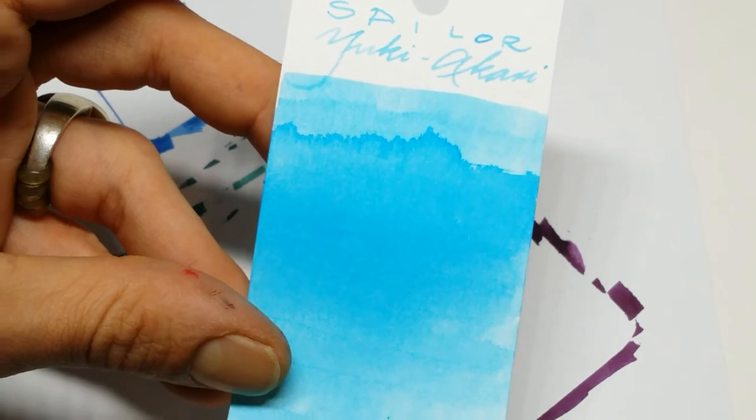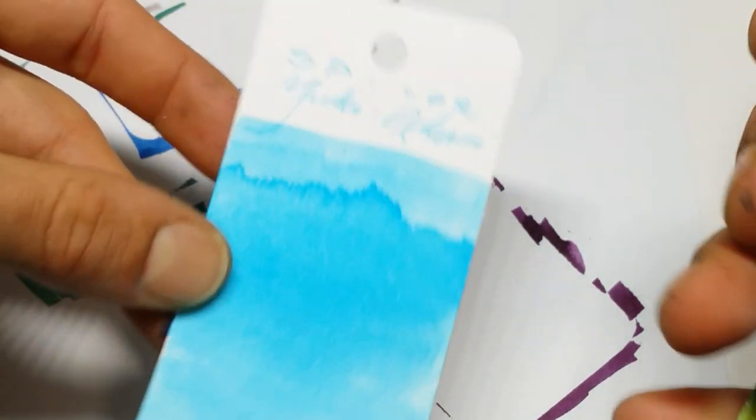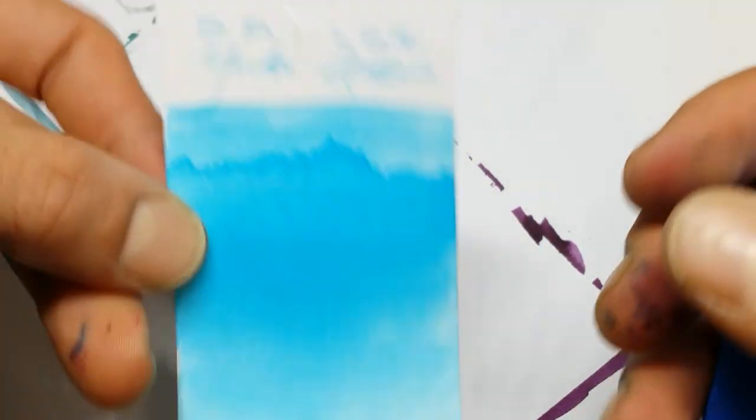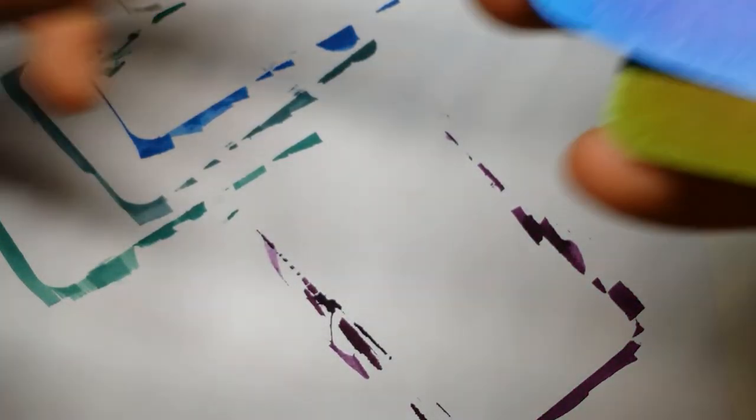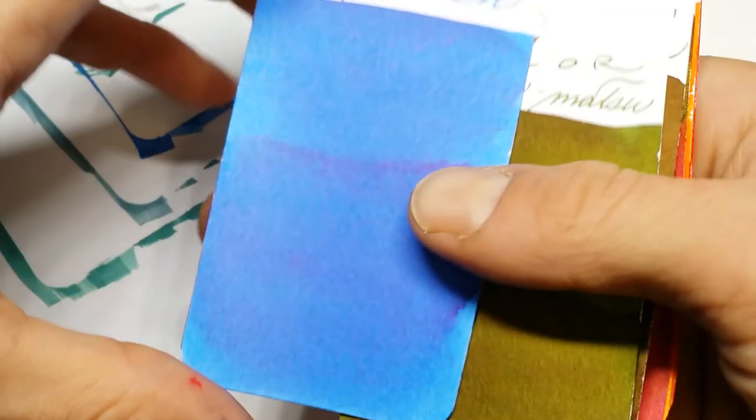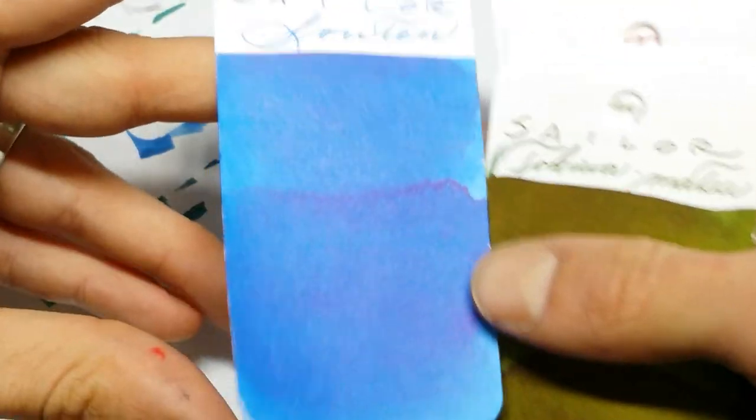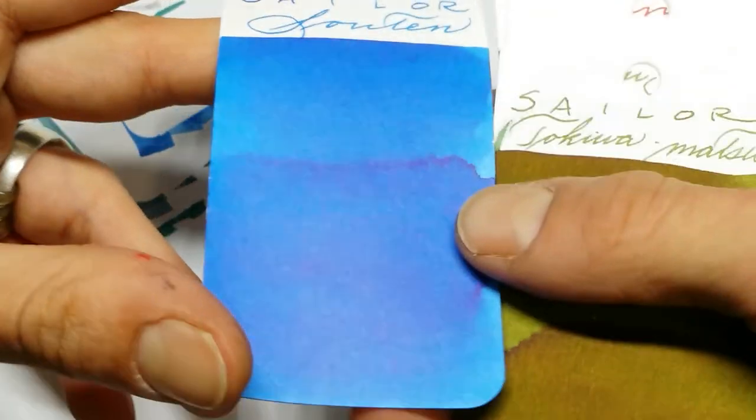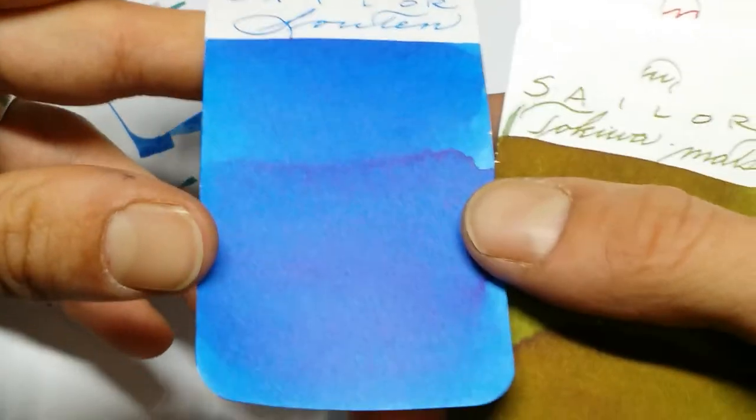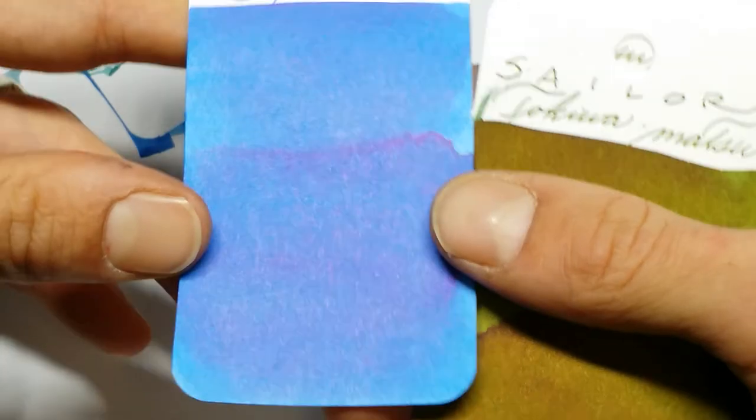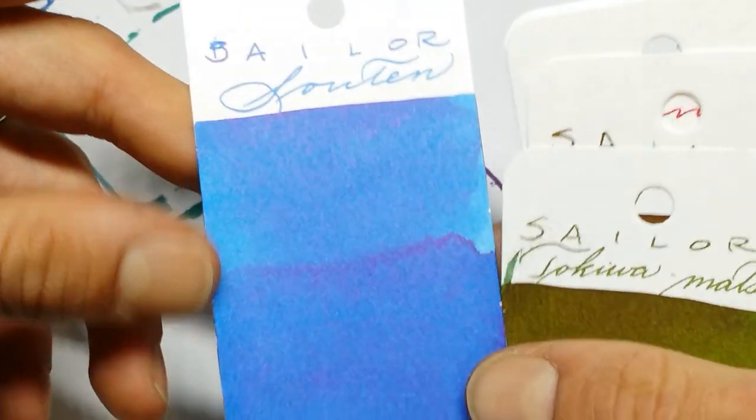Also. Snow. I like Snow. I'm just covered in it all the time. Here is Sailor Souten. Which means Azure sky. And you can see there's red sheen in there. Red sheen. Dig it. It's pretty.